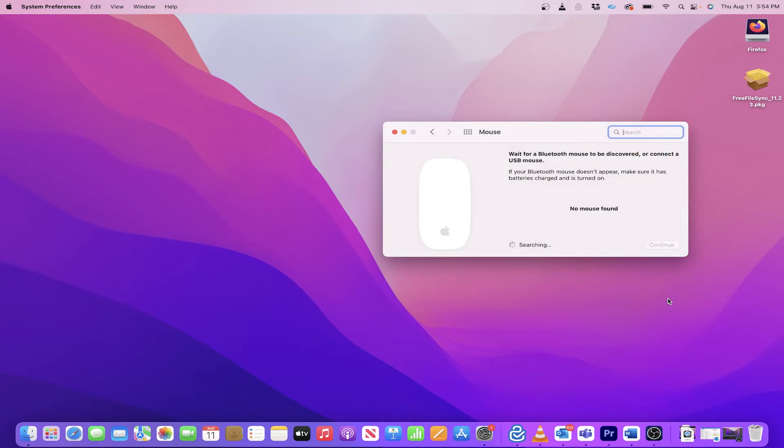Immediately my MacBook starts searching for a device to connect to. And if the Magic Mouse is powered on, it'll detect it in a few seconds.